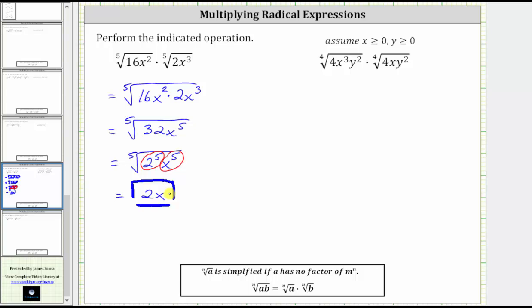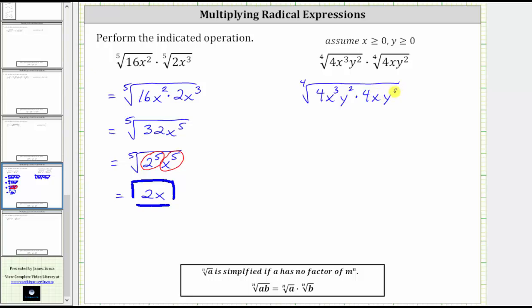Let's look at our second example. Here we have the fourth root of four x cubed y squared times the fourth root of xy squared. Because the index is the same, we can multiply. This is equal to the fourth root of four x cubed y squared times four xy squared. Four times four is equal to 16. X to the third times x, or x to the first, is equal to x to the fourth. And y to the second times y to the second is equal to y to the fourth.